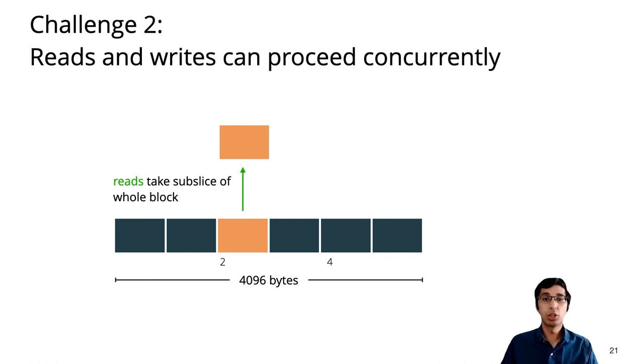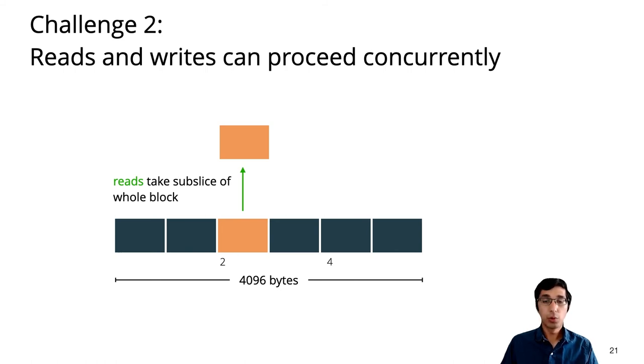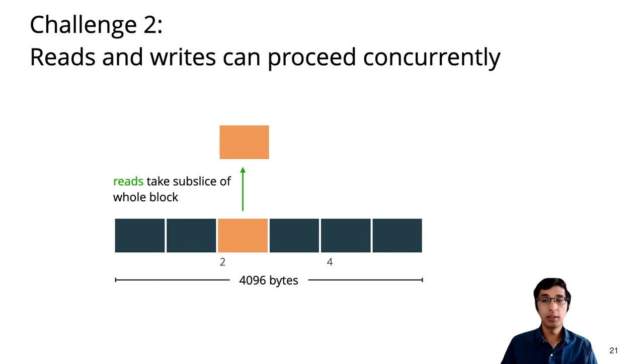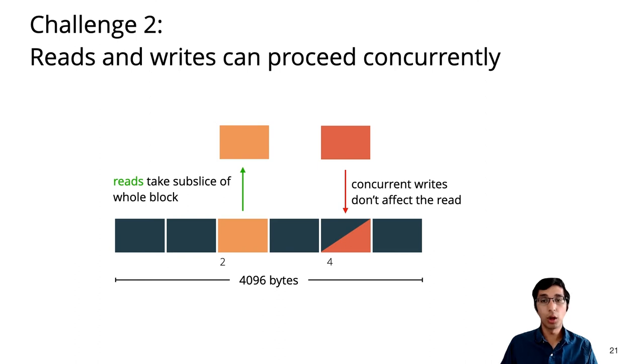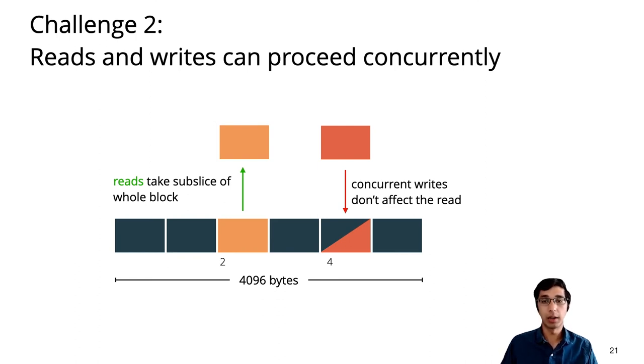So here I'm showing a read for inode 2 within this block. The read actually has to first read the entire 4KB block from the write-ahead log, and then it takes the subset corresponding to inode 2 and returns it to the caller. If a concurrent write comes in for, say, inode 4, then the full block read may or may not include this write, but we've proved that this race doesn't matter as far as reading just inode 2 is concerned.